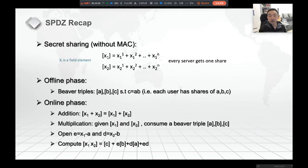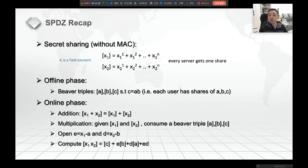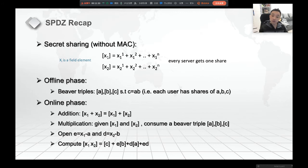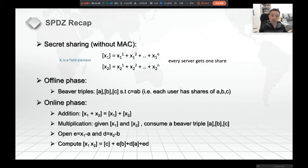Let's recap SPDZ. Without considering linear MAC, it roughly looks like this: it's an additively homomorphic share. You split x into shares x_{1,1}, x_{1,2}, ..., x_{1,n} — each server gets one share. In the offline phase, they jointly compute the Beaver triples (A, B, C) where C = A × B. In the online phase, addition is done homomorphically. For multiplication, you consume one set of Beaver triples by opening E = x1 − A and D = x2 − B, then computing the product share homomorphically.